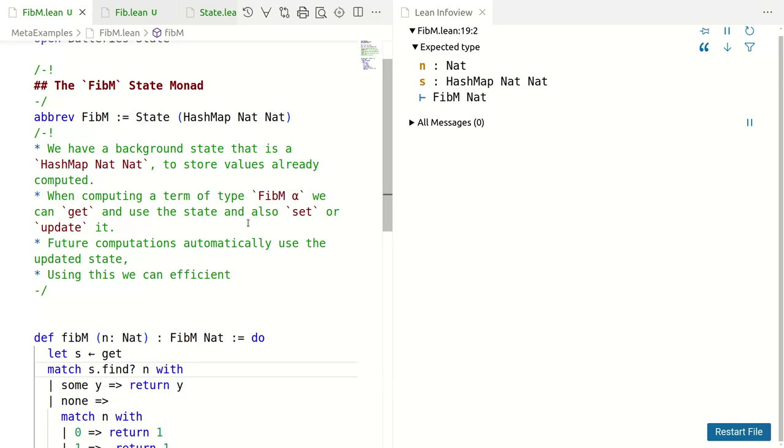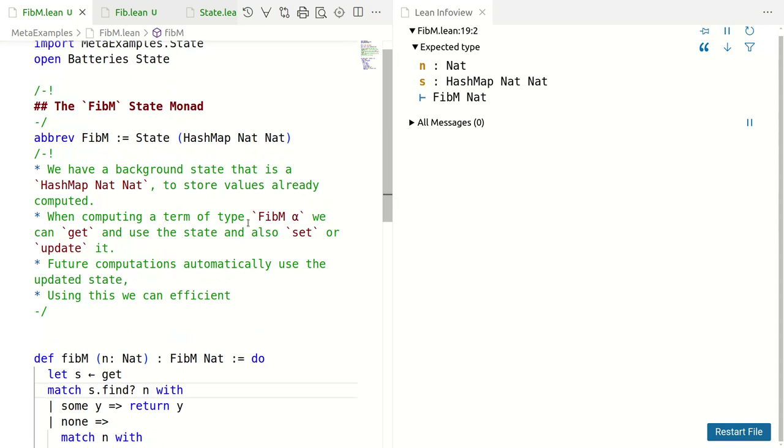And what is the value of this? The value is that future computations automatically use the updated state. We don't have to mentally keep track of states and so on. It happens automatically in the background with very elegant notation.